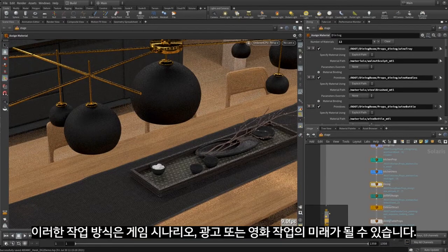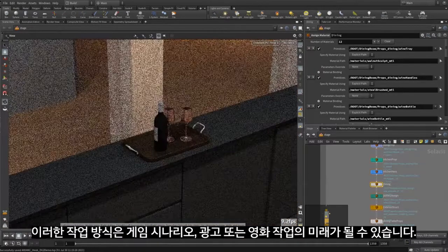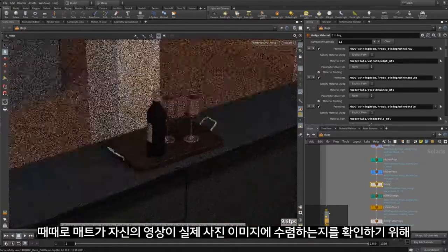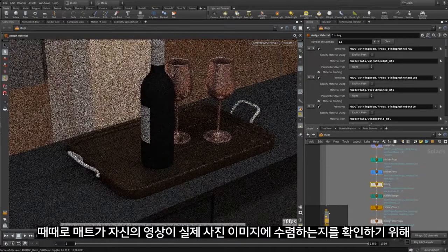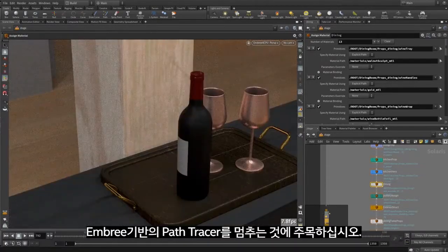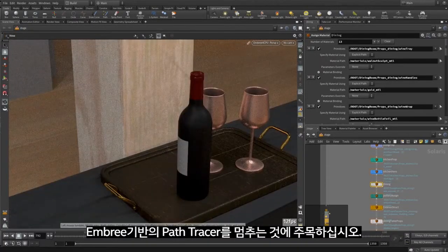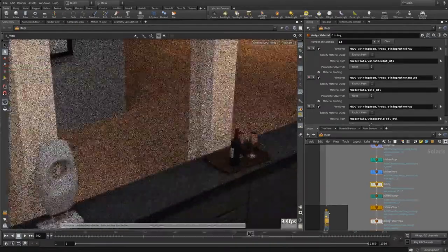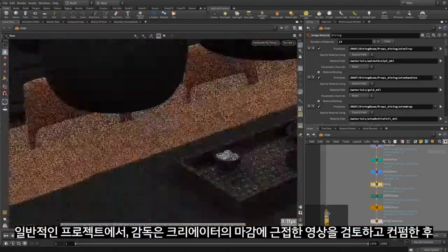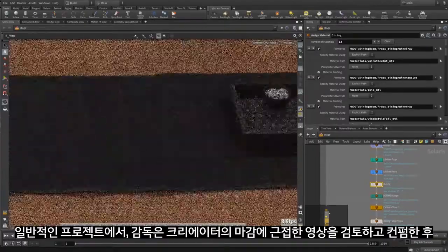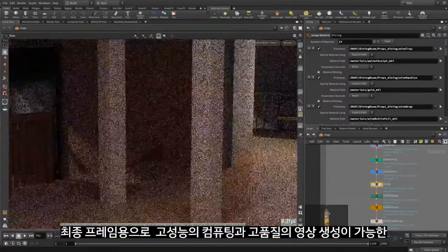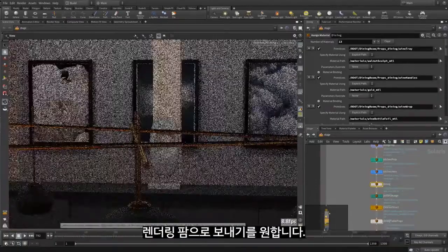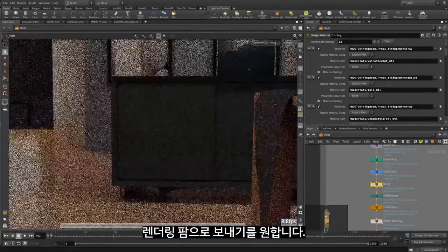During this phase, you see Matt uses a balance of interactive methods to build the scene with the goal to create photorealistic visuals. Such work could become part of a game scenario, an advertisement, or a feature film. Notice Matt occasionally stopping to let the Embree-based path tracer approach convergence towards a photoreal image to ensure his vision is being realized. In a typical project, the director will want to review and sign off on the creator's close-to-finish scene, then send it for final frame, high compute, highest fidelity possible generation to a render farm.